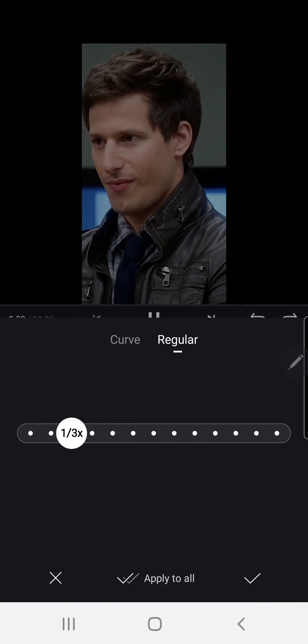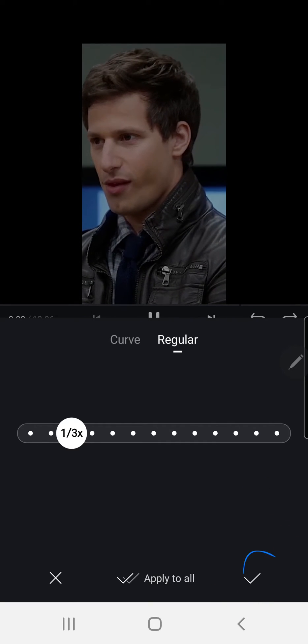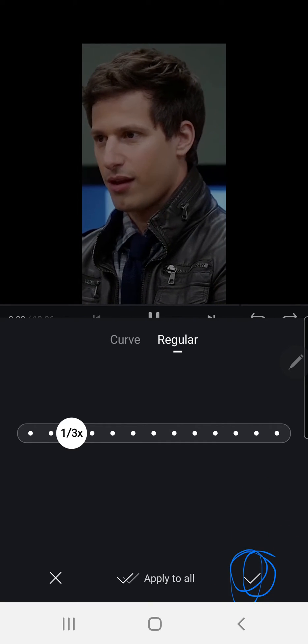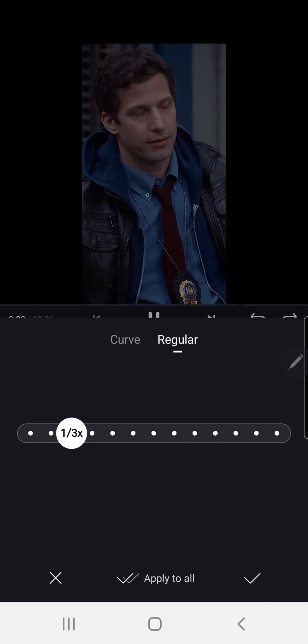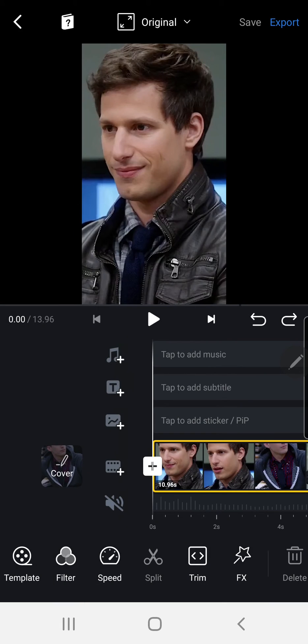You're just going to want to press the check mark once you are satisfied with the speed you're going with. And that is basically it.